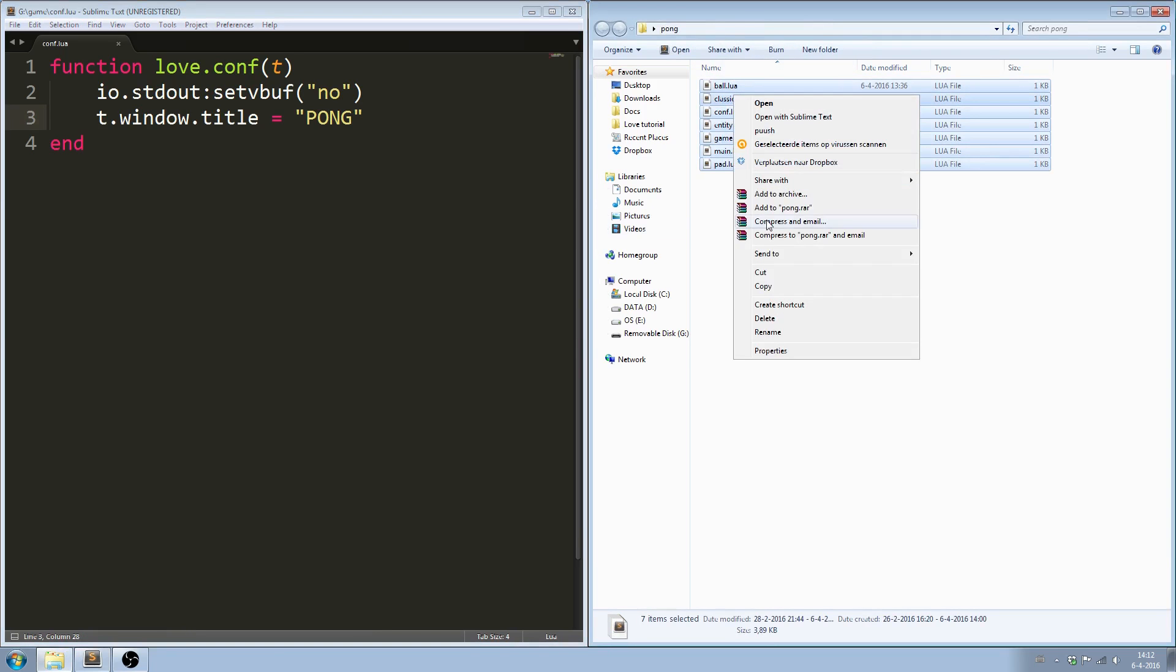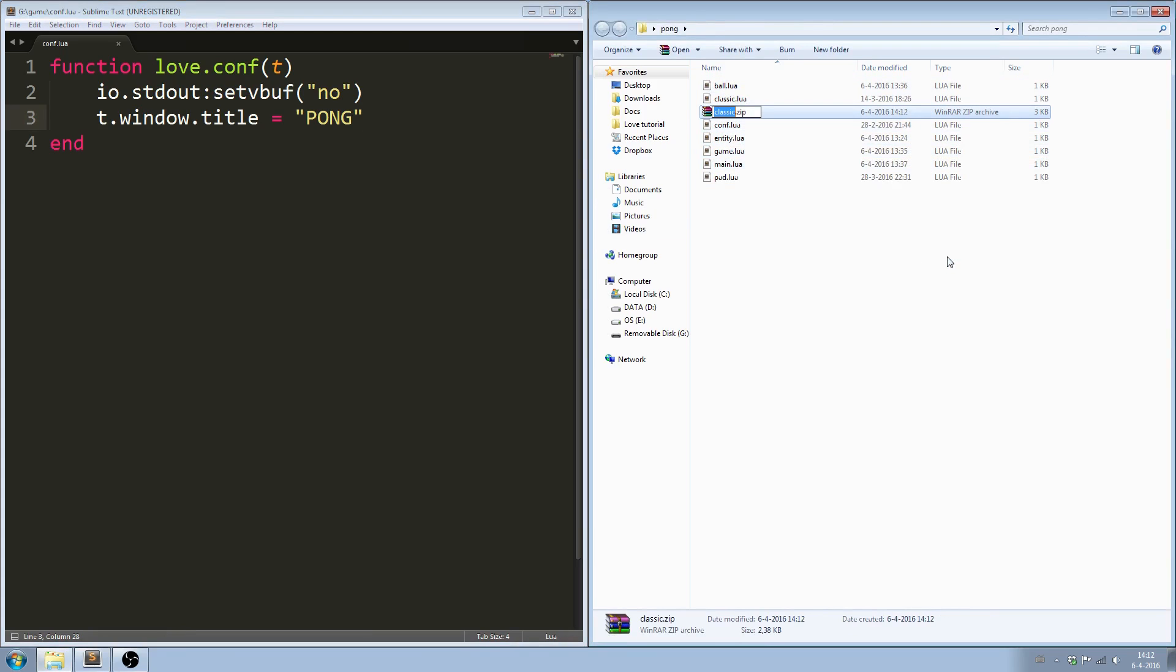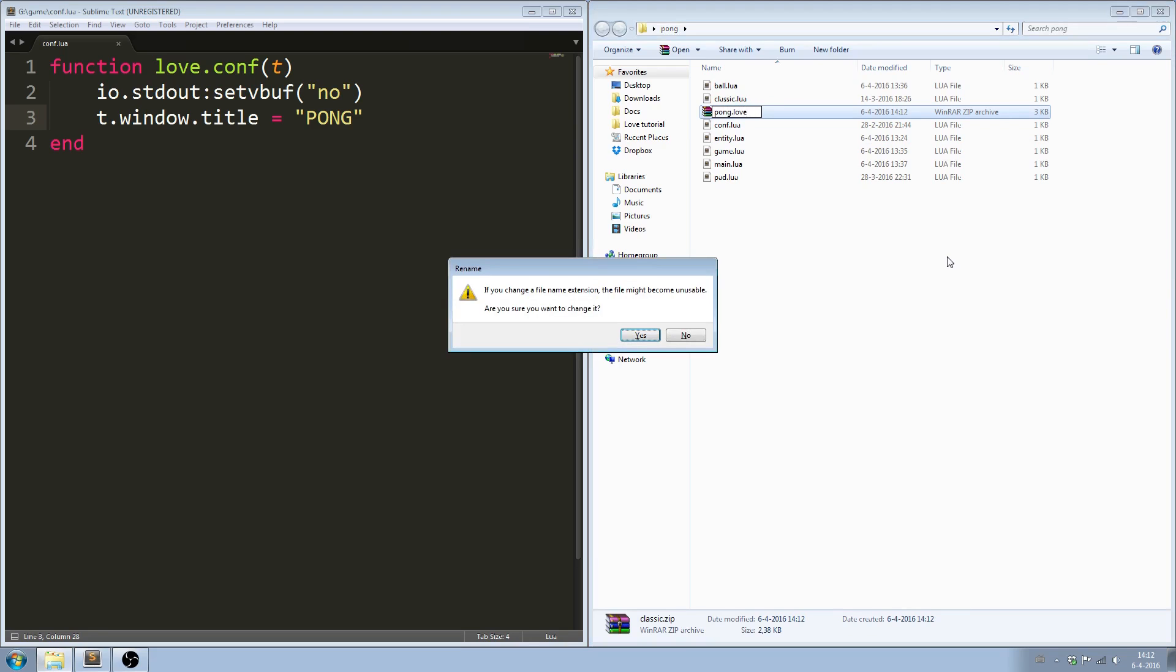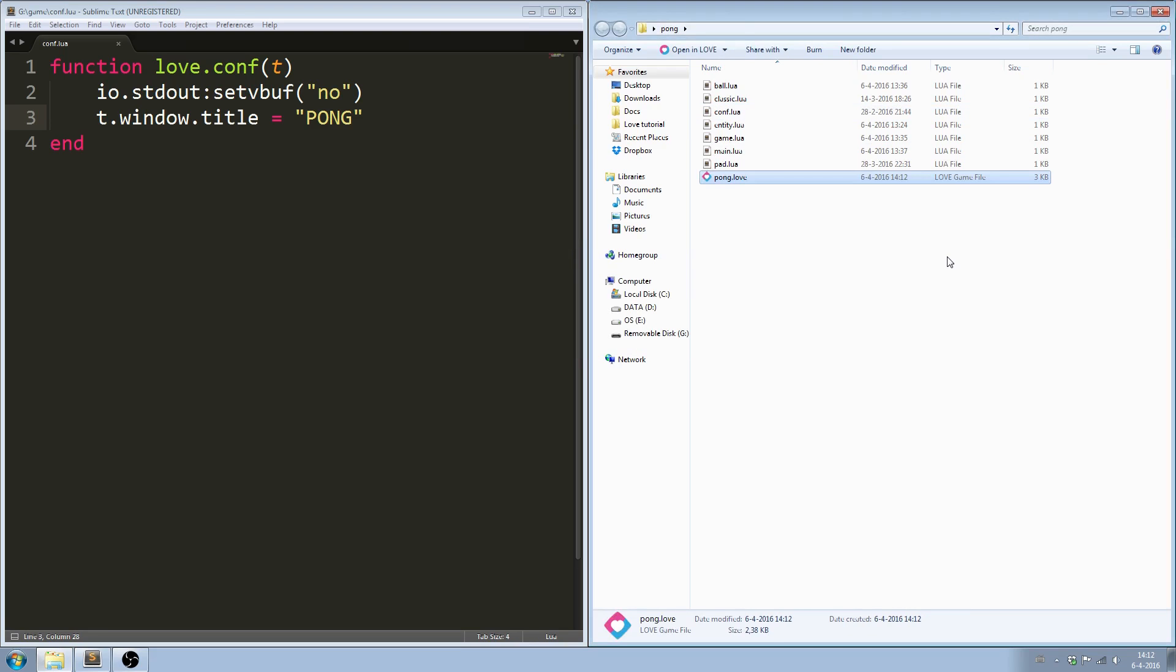Now select all the files. Right click on one of the files. Go to send to, click on compressed folder. You just created a zip file. Rename the extension to .love.